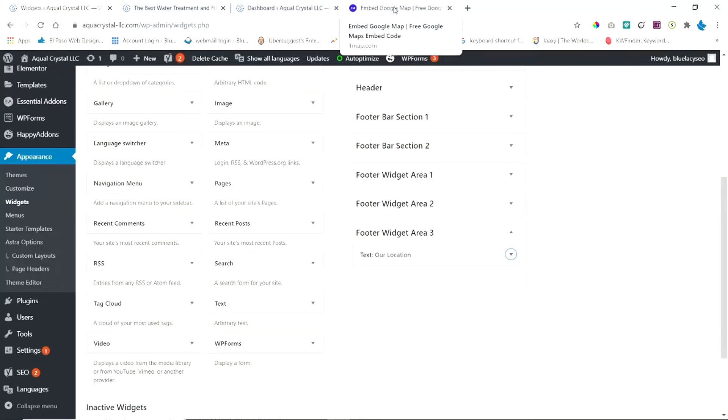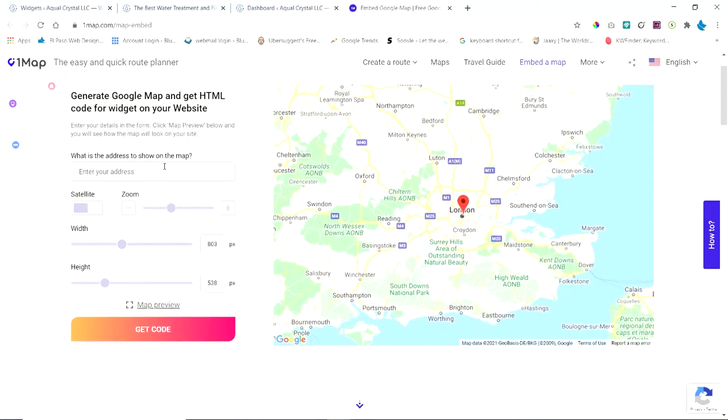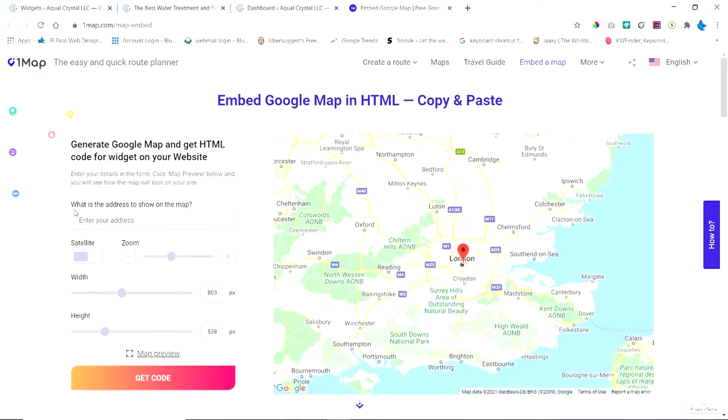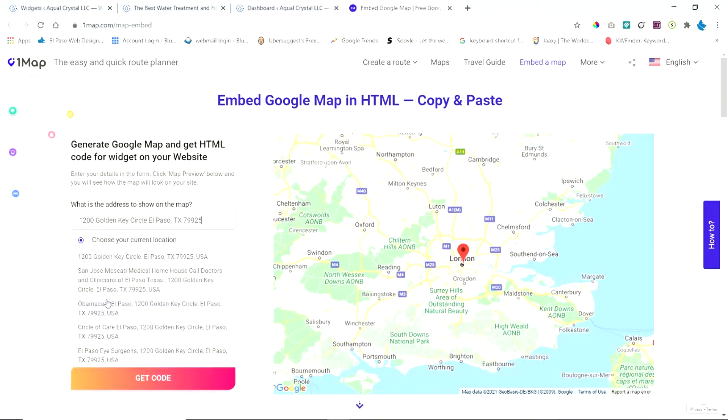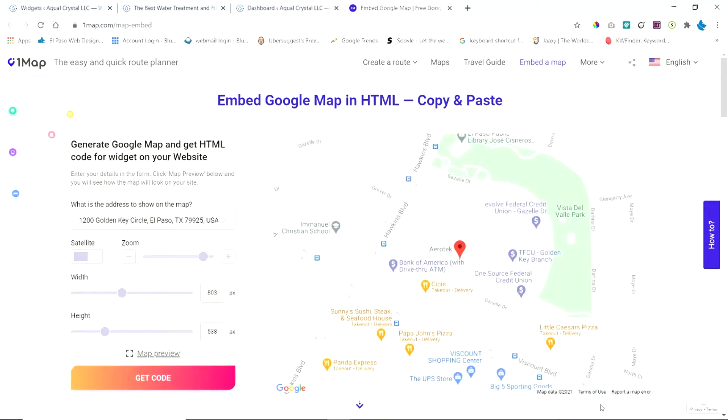So we're going to head over to a website called map embed. It's onemap.com slash map embed. I'll leave a link in the description of the video. So first thing you need to do is what's the address that's showing the map. I'm going to paste that address in there and it's going to show up here on the map.